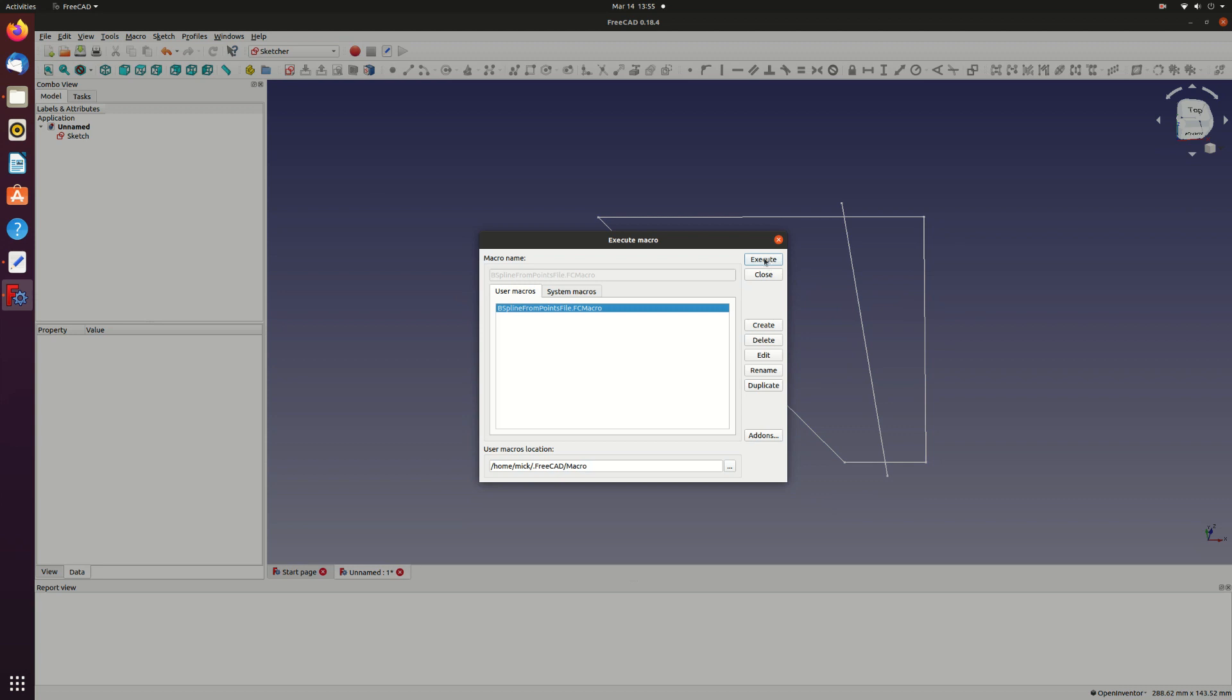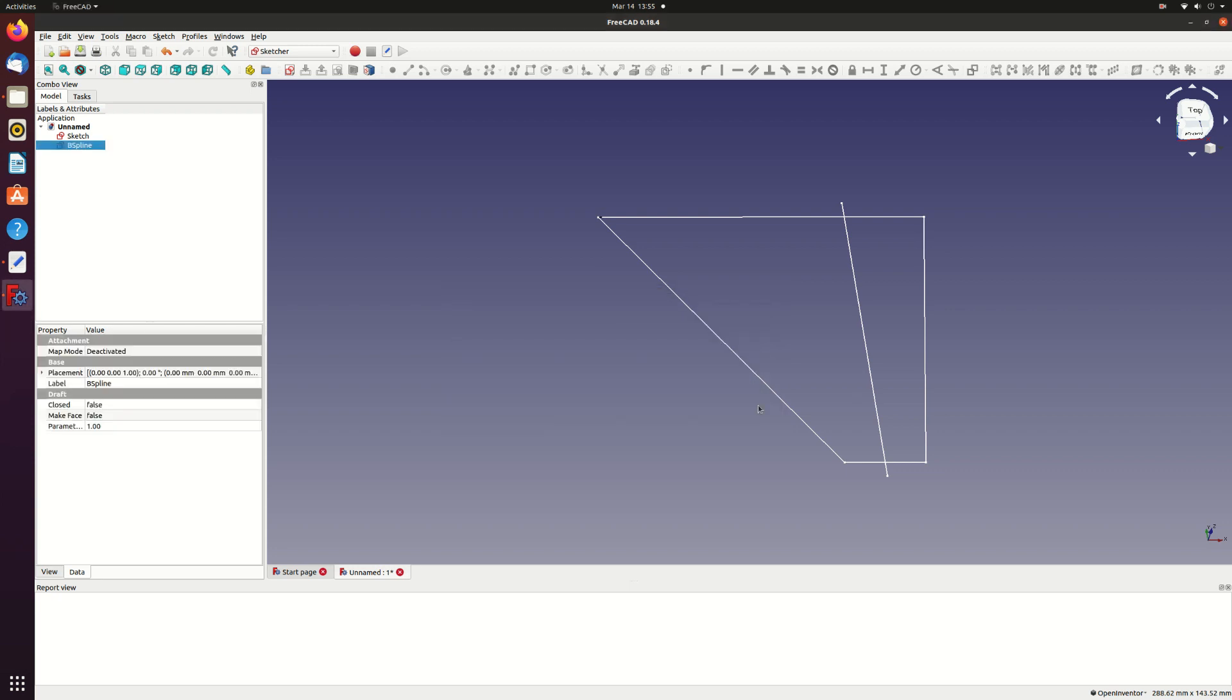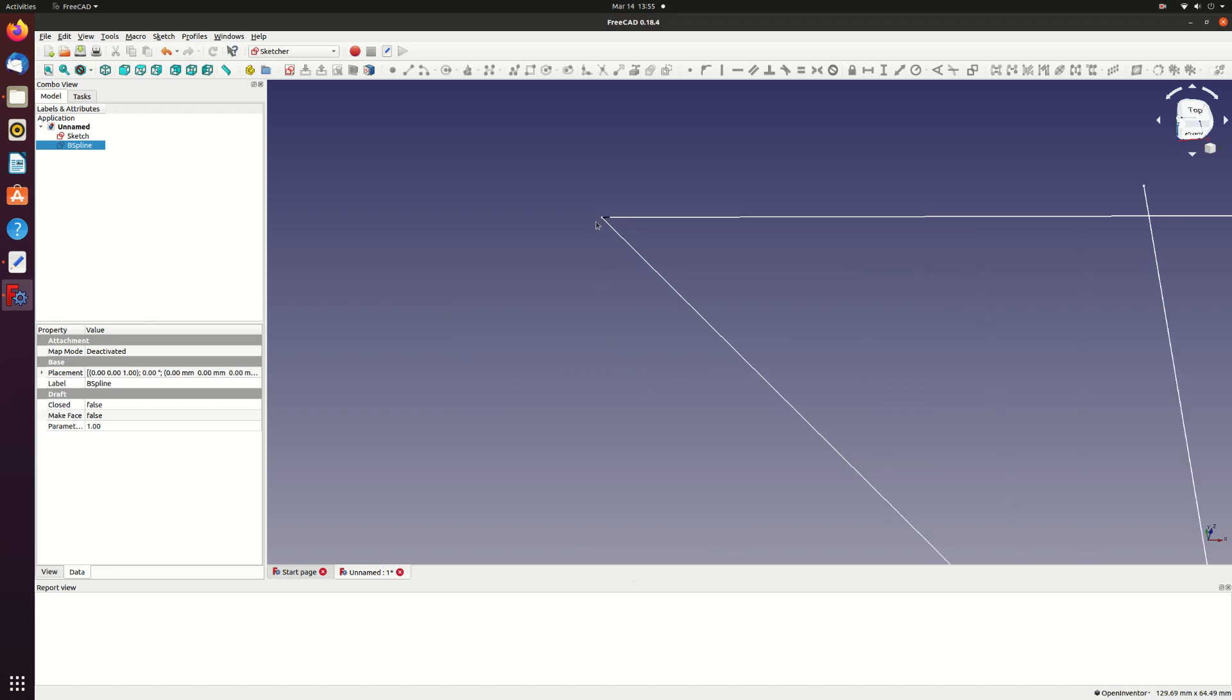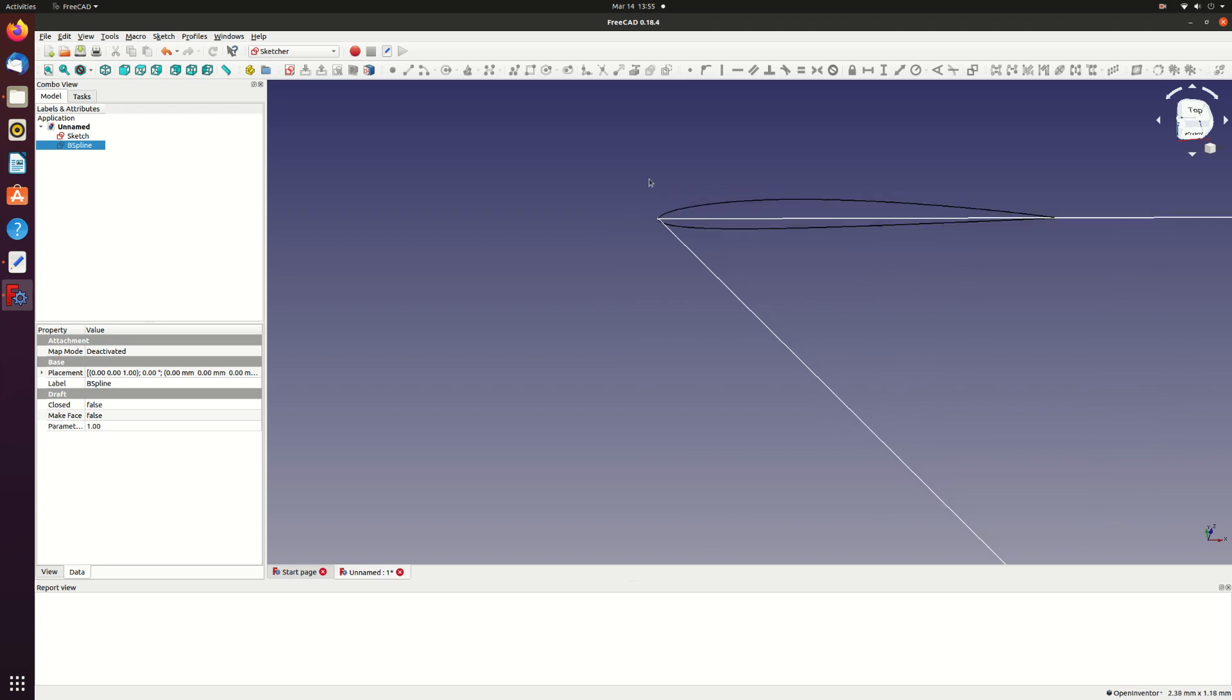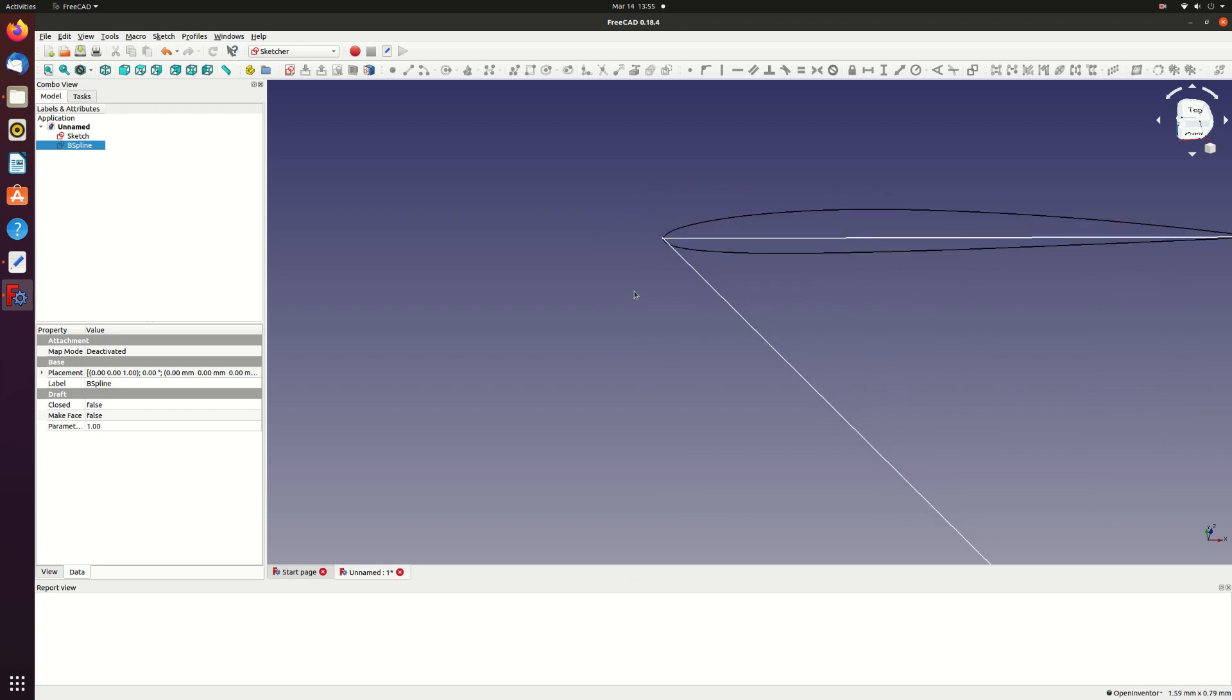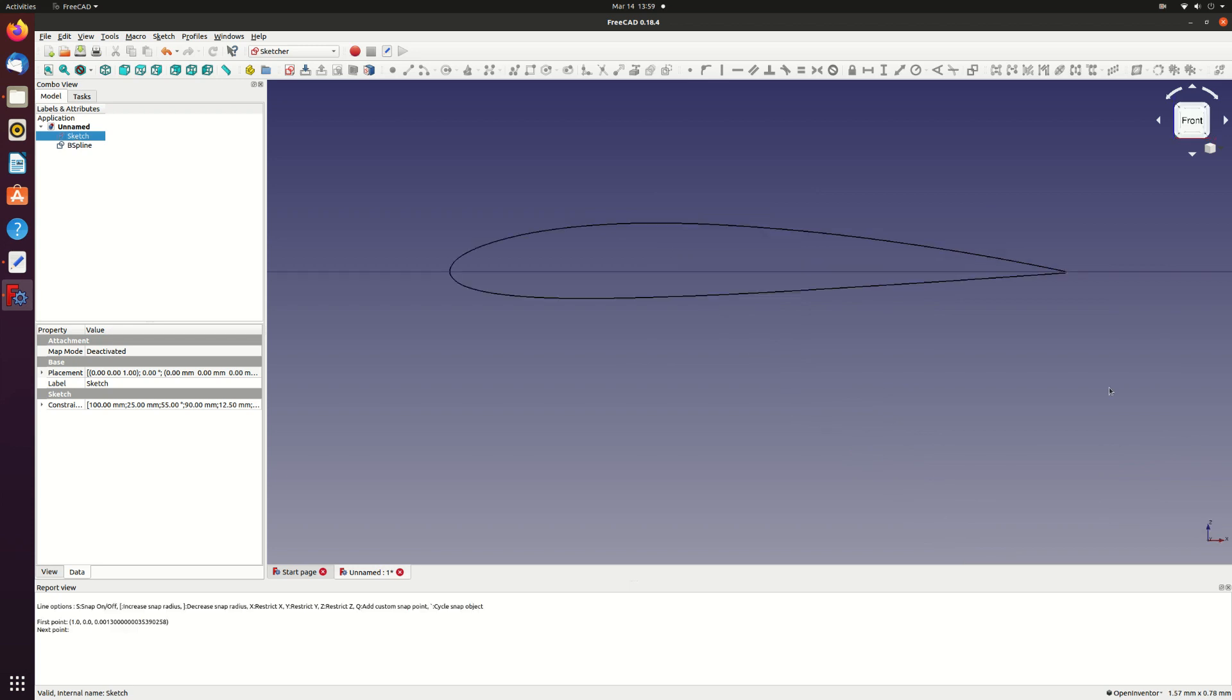Select the macro from the list and press execute. Now navigate to where you've stored your section file, select it and open. The section is only one millimeter long so you'll need to zoom in a bit to see it. I'll just hide the sketch for the moment.